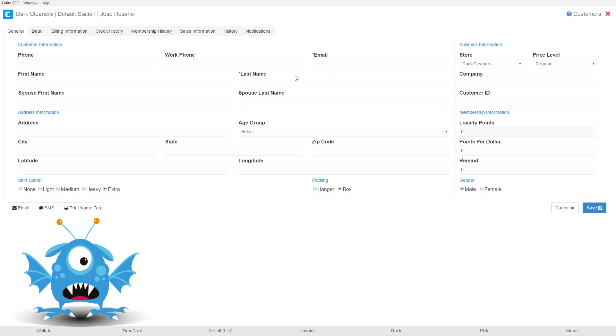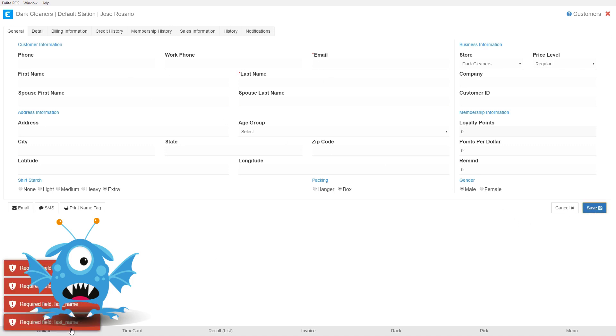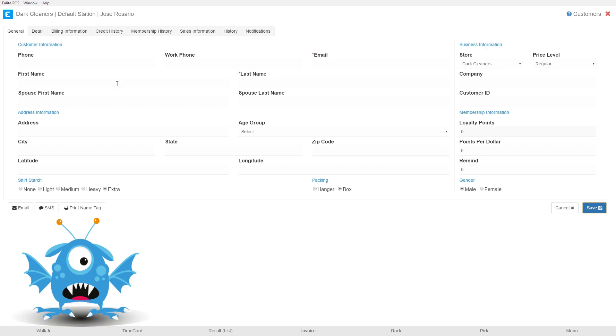You can see if I try to save an empty customer like this I'm going to get all of the required fields. Let's jump in really fast. We're going to create our customer here.